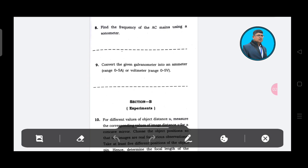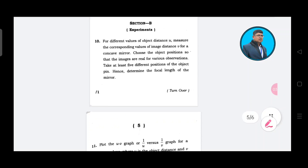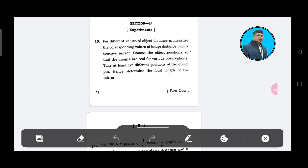Find the frequency of AC using a sonometer, and convert the given galvanometer into an ammeter. Section B: for different values of object distance, measure the corresponding values of image distance for a concave mirror. Take at least 5 different positions and determine the focal length of the mirror.